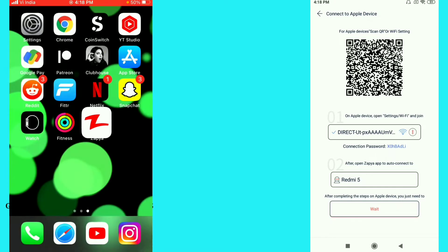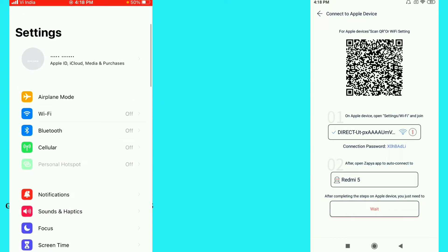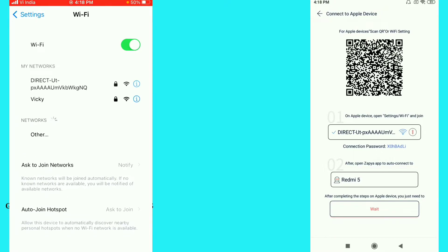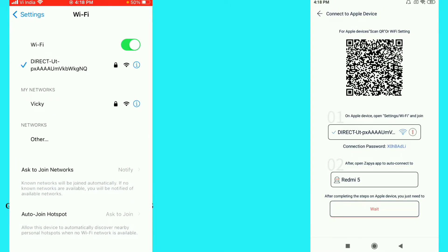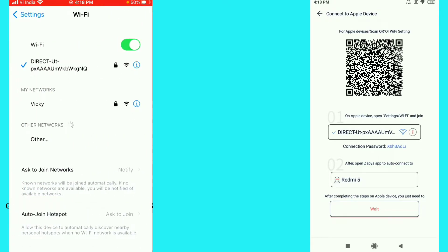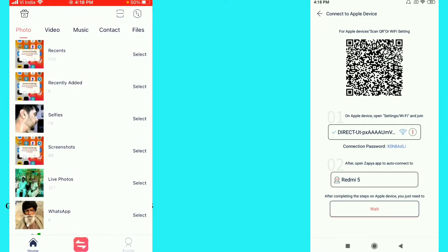So just go back and go to your Settings option. After that go to your Wi-Fi option and open Wi-Fi. Then click on the first option 'Direct to UT' — you can see I just connected to this Wi-Fi network. Then go back and return to Zapya.